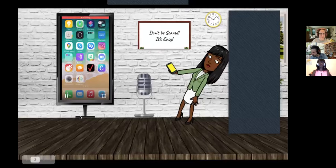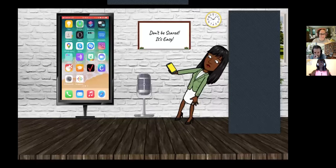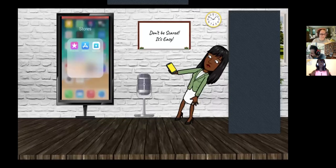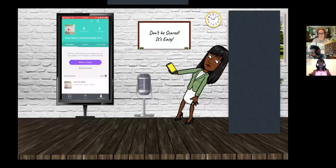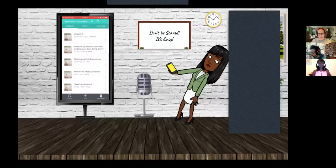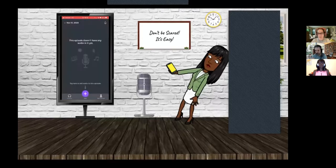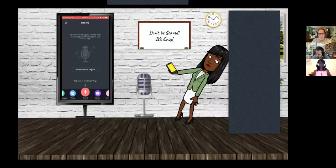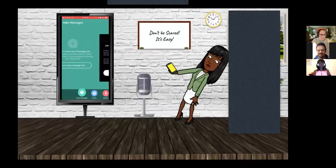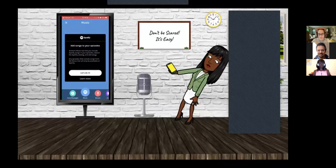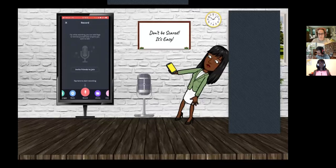Hello everyone, and welcome to this brief tutorial on how to use Anchor FM to record your podcast. First, you go to the App Store to get the free app. This is the front page showing my different episodes. Let's go to Tools, because this is where all the magic happens. When I hit Tools, we can see a variety of features: voice messages, where your listeners can record responses to your content; music from Spotify to jazz up your podcast episodes; and Record, where all the magic happens.